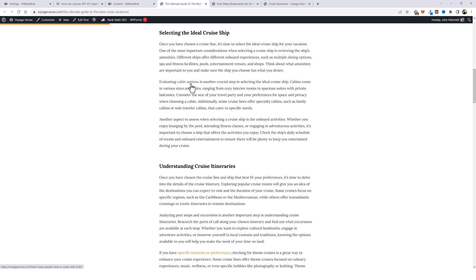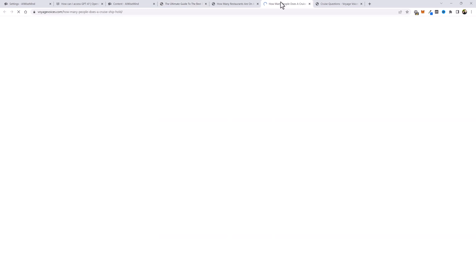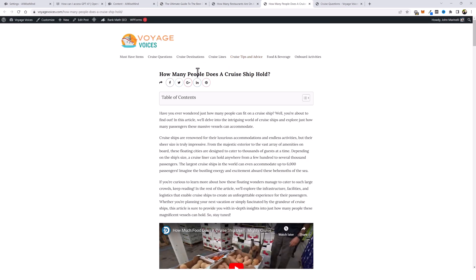Here's another one called cabin options. Let's see what it links to. How many people does a cruise ship hold? Okay, so this one isn't 100% relevant with a cruise cabin, but for the content that it's found on my website, it may have been the most relevant that it could find.